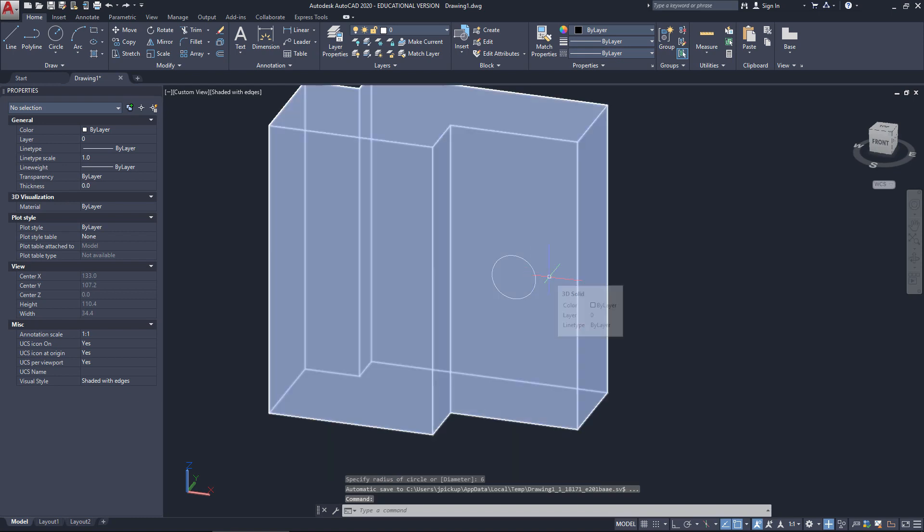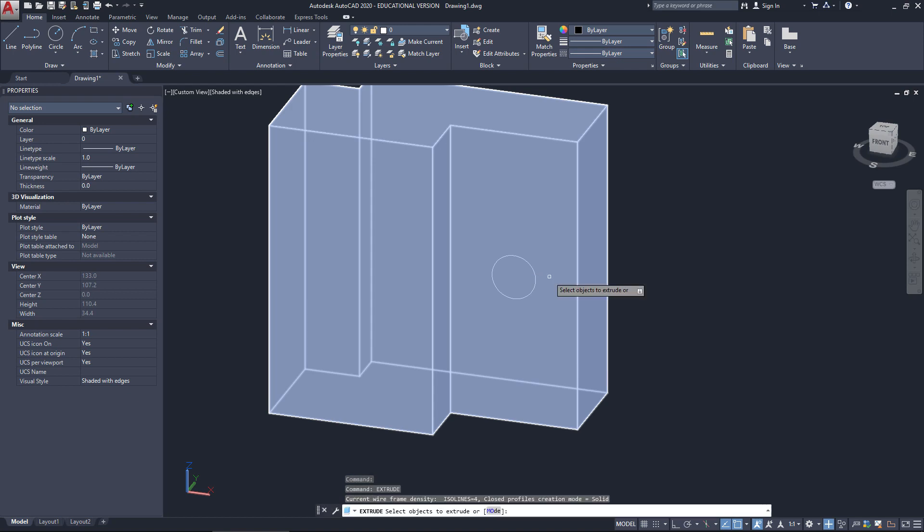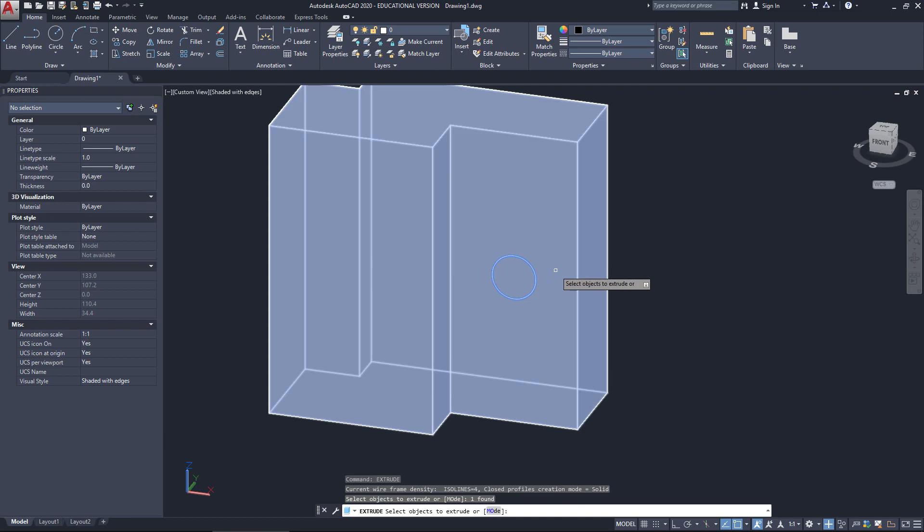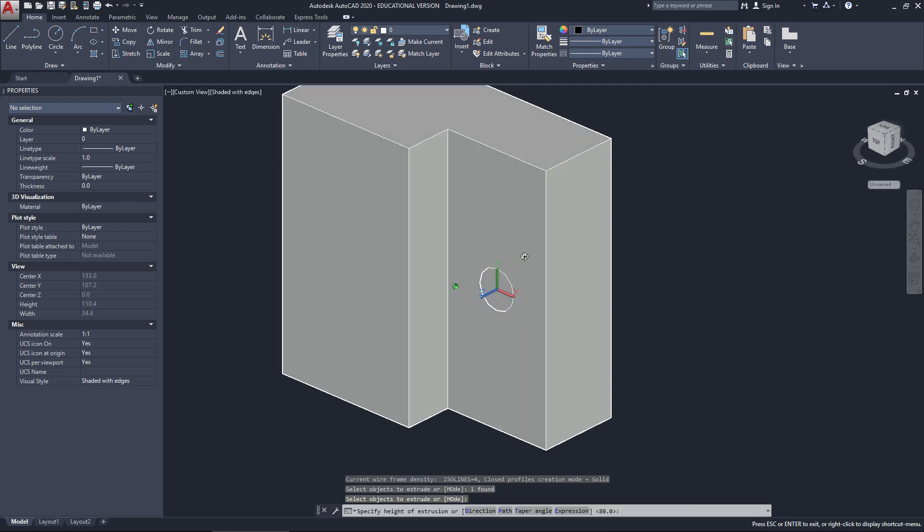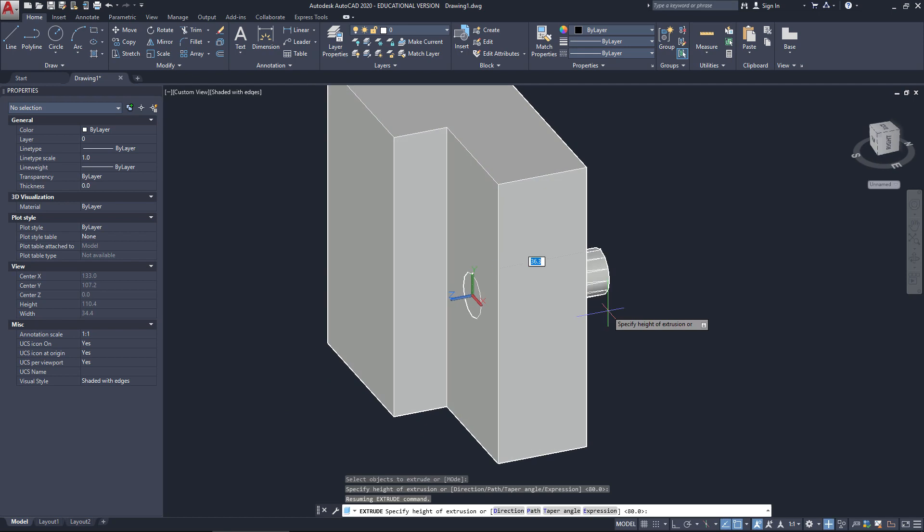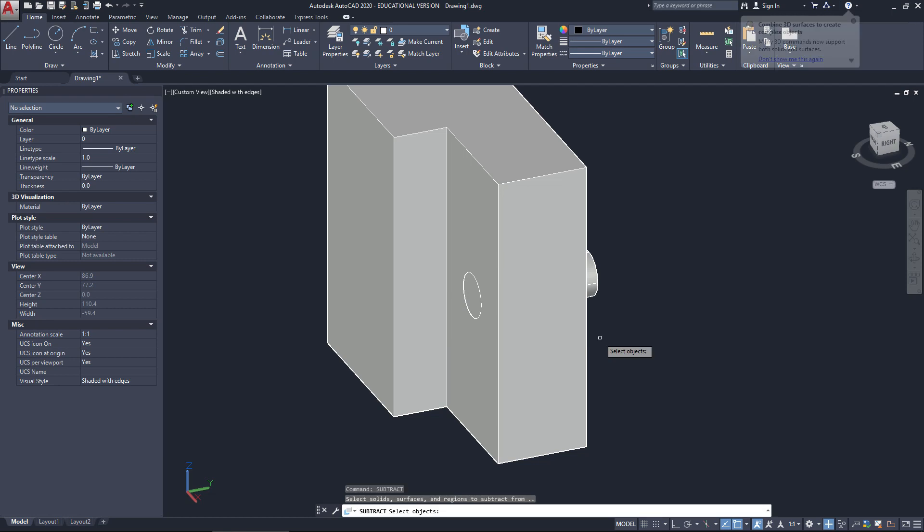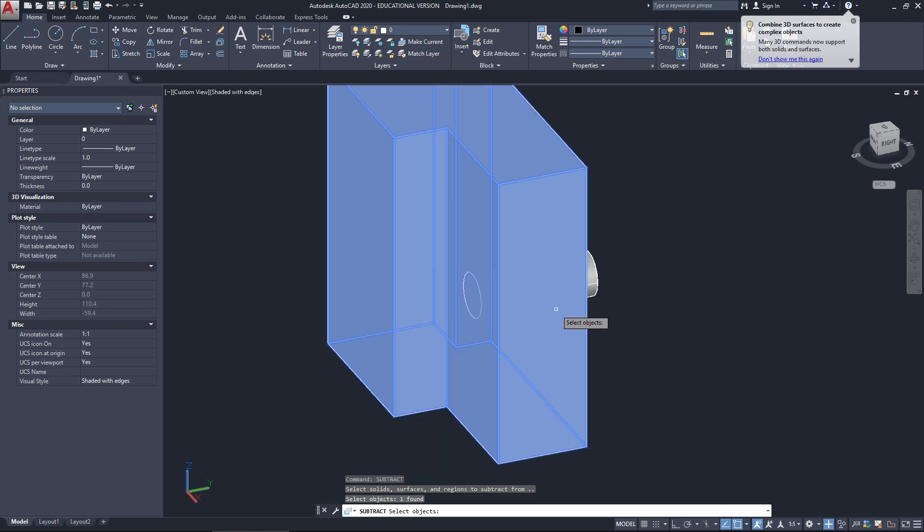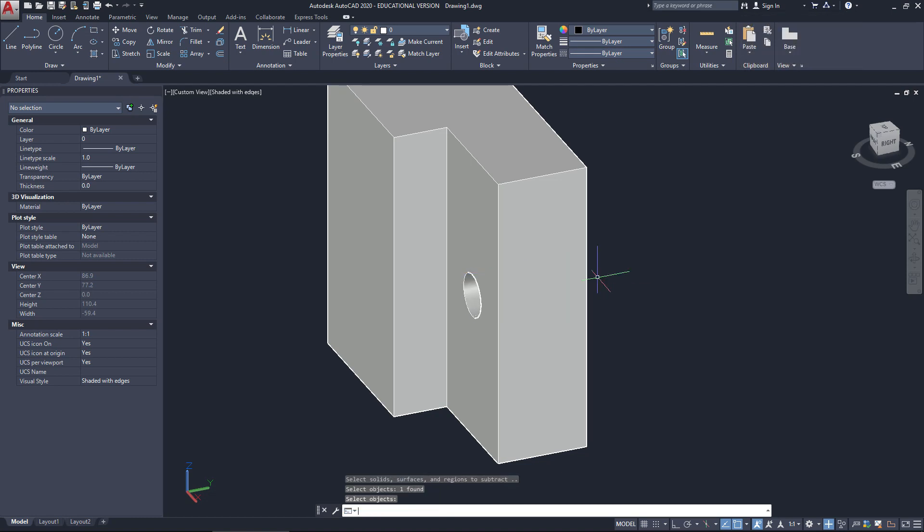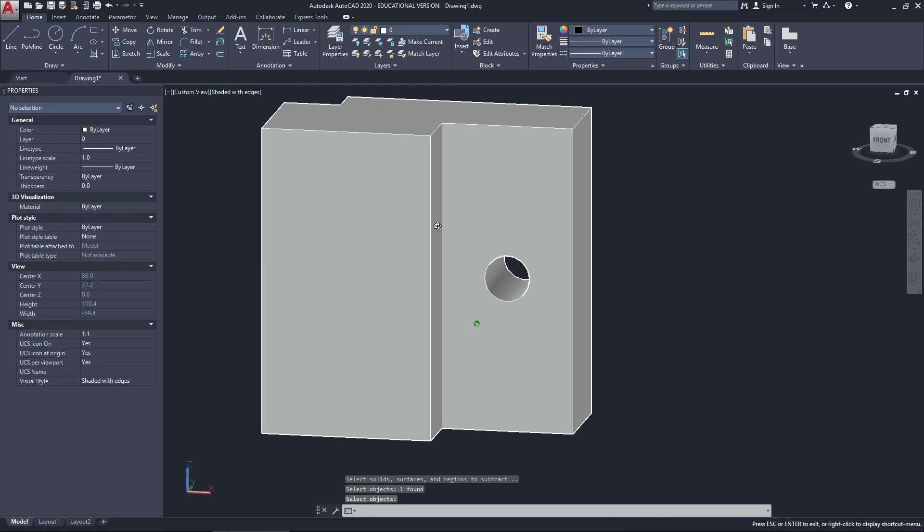Now we need the extrude command again. So EXTR extrude enter. Let's click on that circle, enter. And just use your shift and your middle mouse wheel button and just make this go through a little bit. Now we're going to subtract. SUB, subtract. So click on our first object. That's our base, enter. Click on this cylinder here, enter. And it punches the hole for you right through.